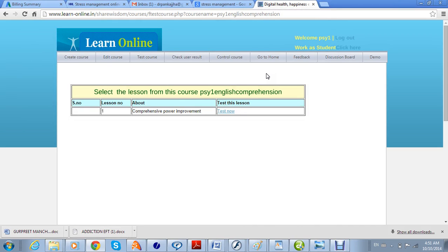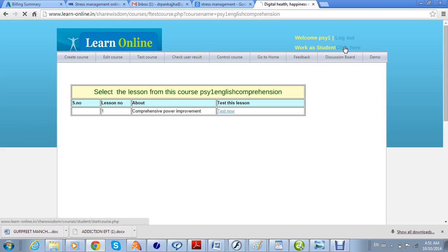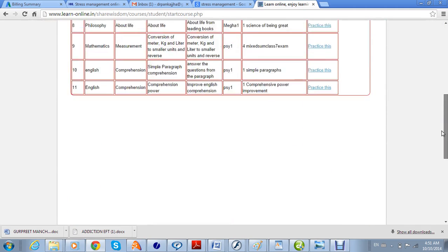Now suppose we would like to see how the student is going to see and take this course once they are assigned it. You can log in as a student here — the teacher can also work as a student and see how the relations appear.